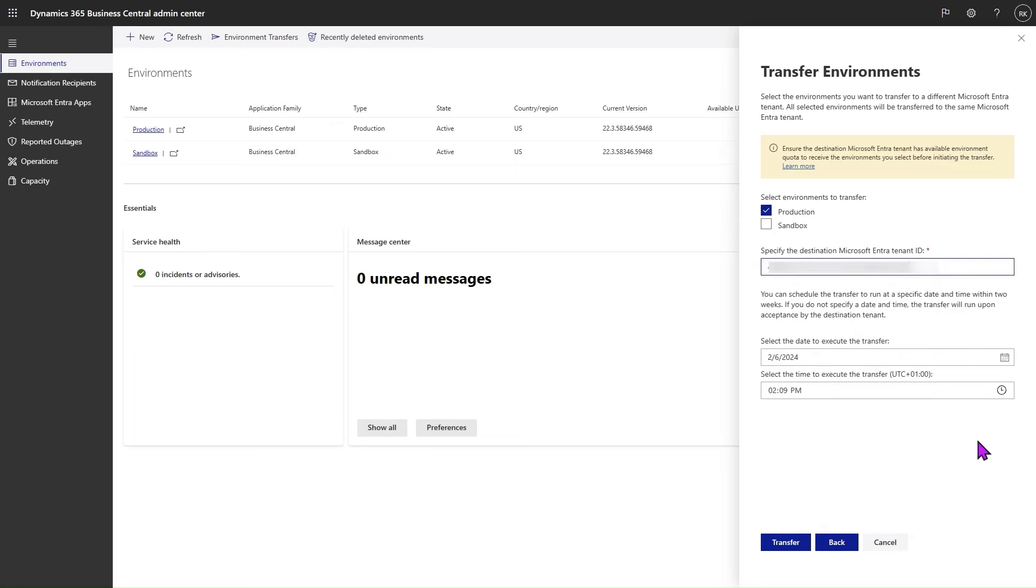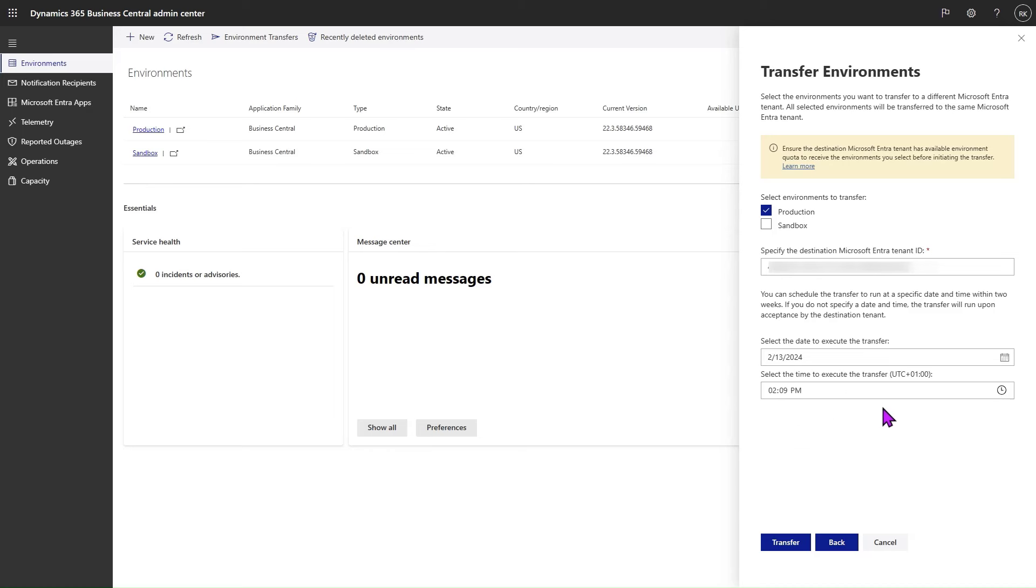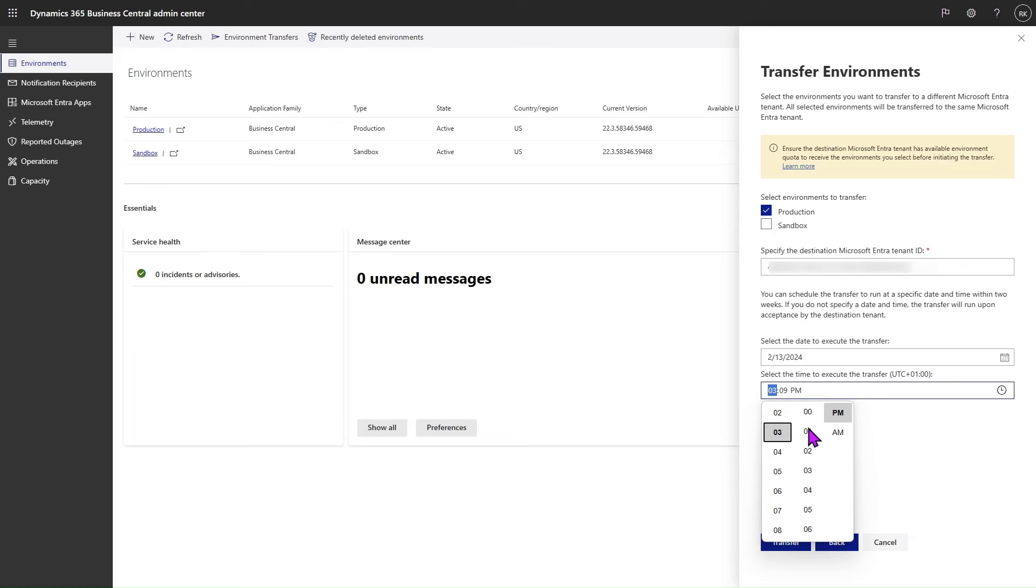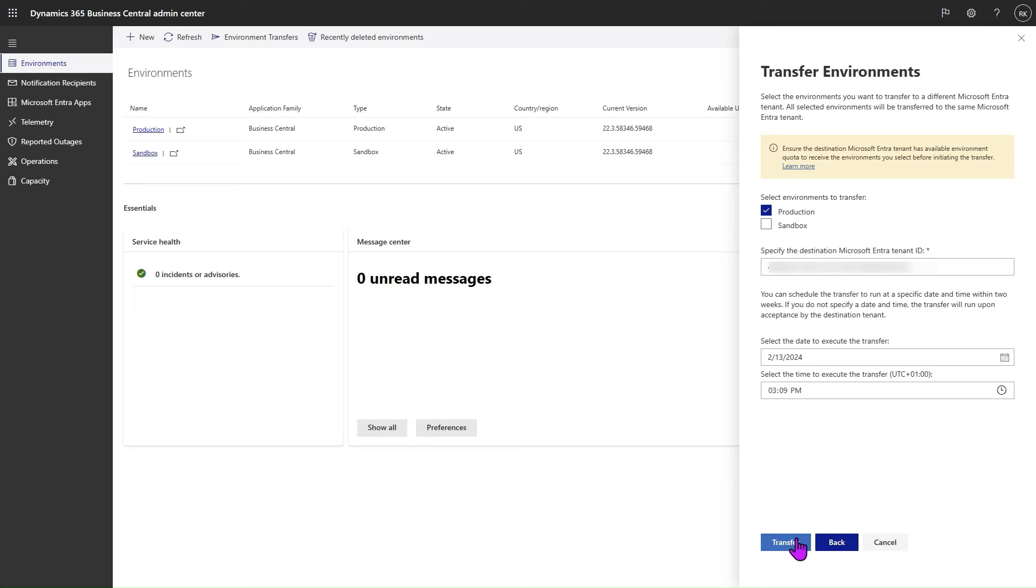We have the option to select when we want the transfer to execute. The transfer can run at most two weeks into the future. Let's select, for example, to run in one week from now at 3 p.m. Once we have the parameters selected, then we click on Transfer.